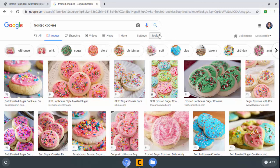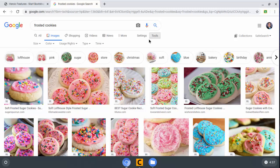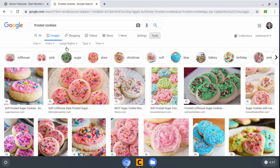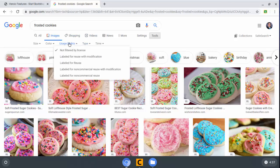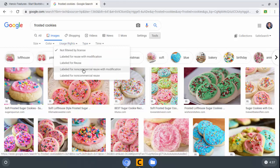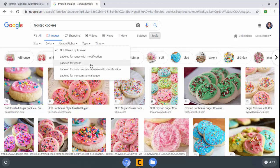So I'm going to type in Frosted Cookies. And here's the trick to make sure we're allowed to use these. You go over here to Tools underneath the search bar or search box for Frosted Cookies and Usage Rights, and I'm going to do Labeled for Non-Commercial Reuse with Modification. That allows us to shrink them if we want to shrink them, change anything about them, and post them online for whatever purpose we want as long as it's non-commercial, and school projects fall into non-commercial use.